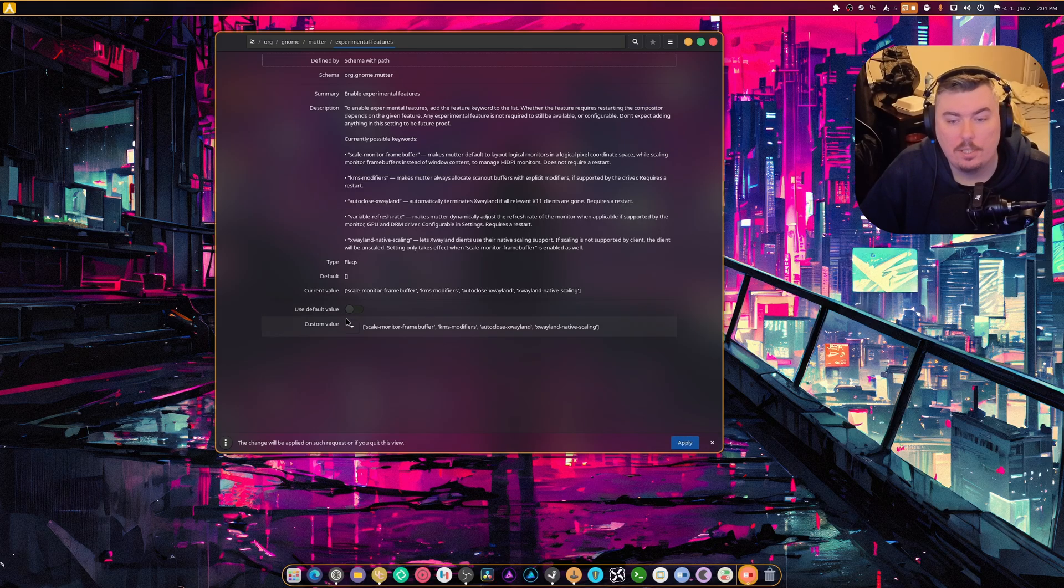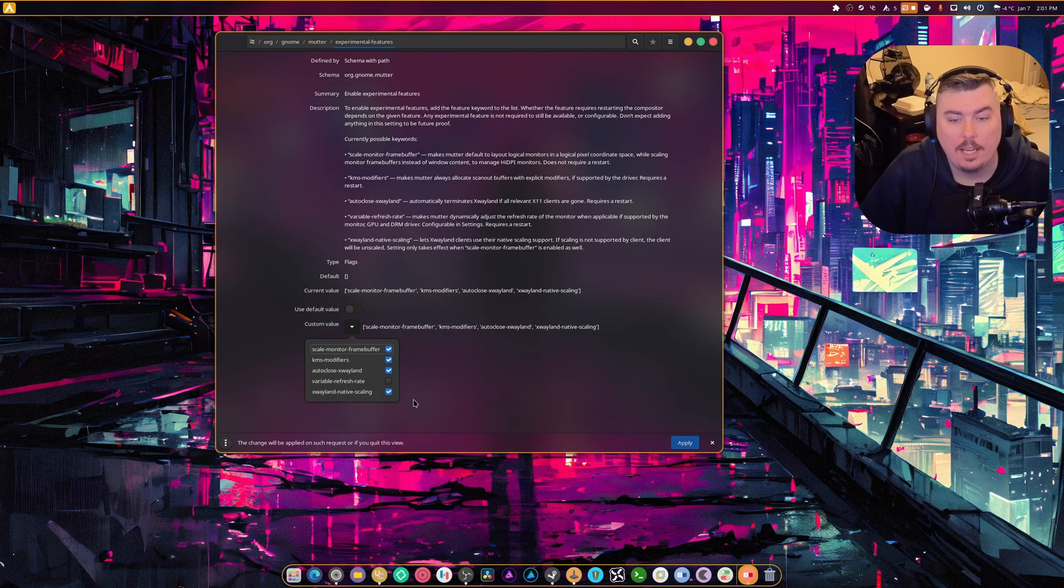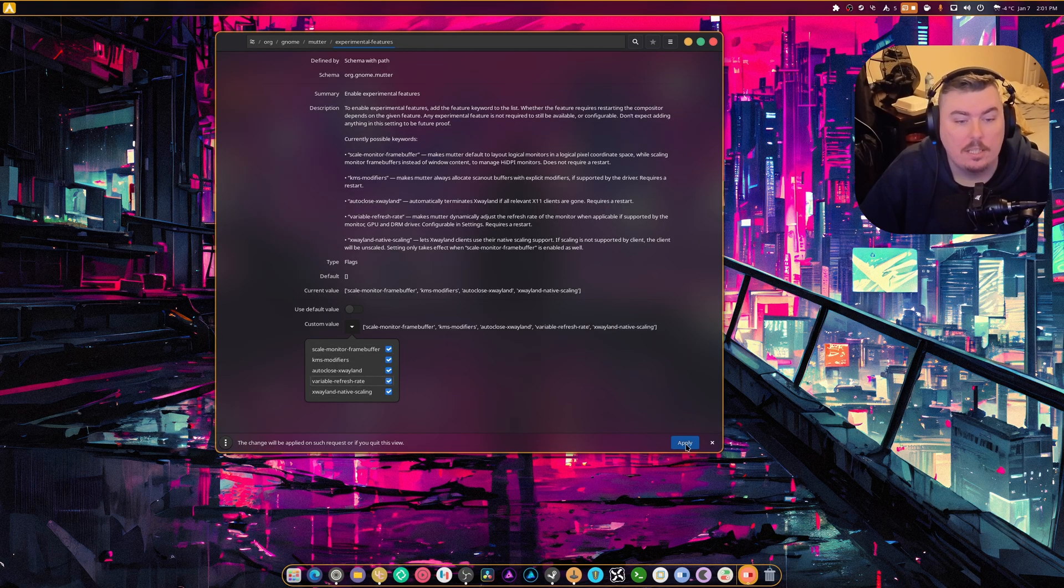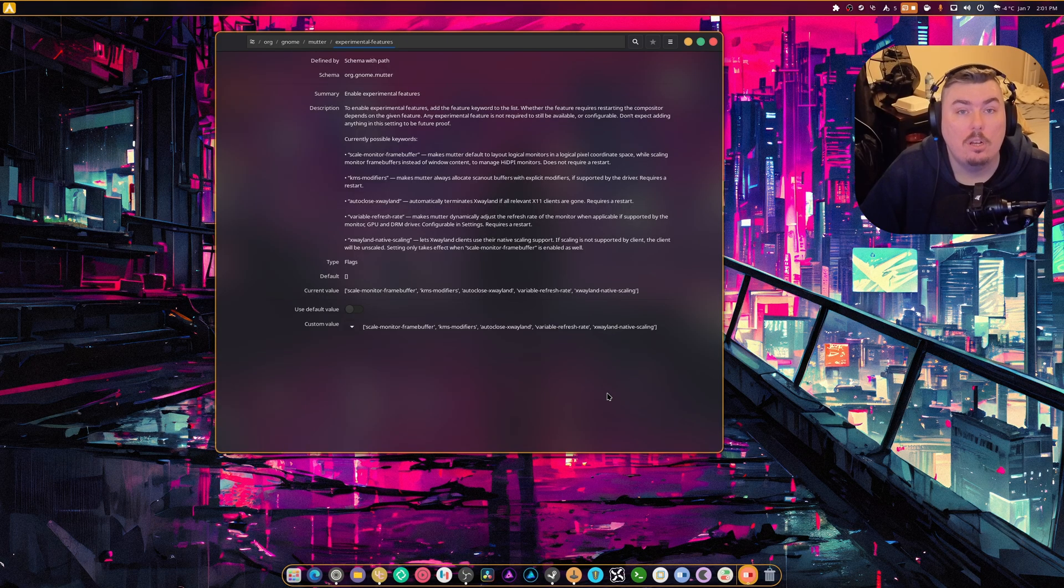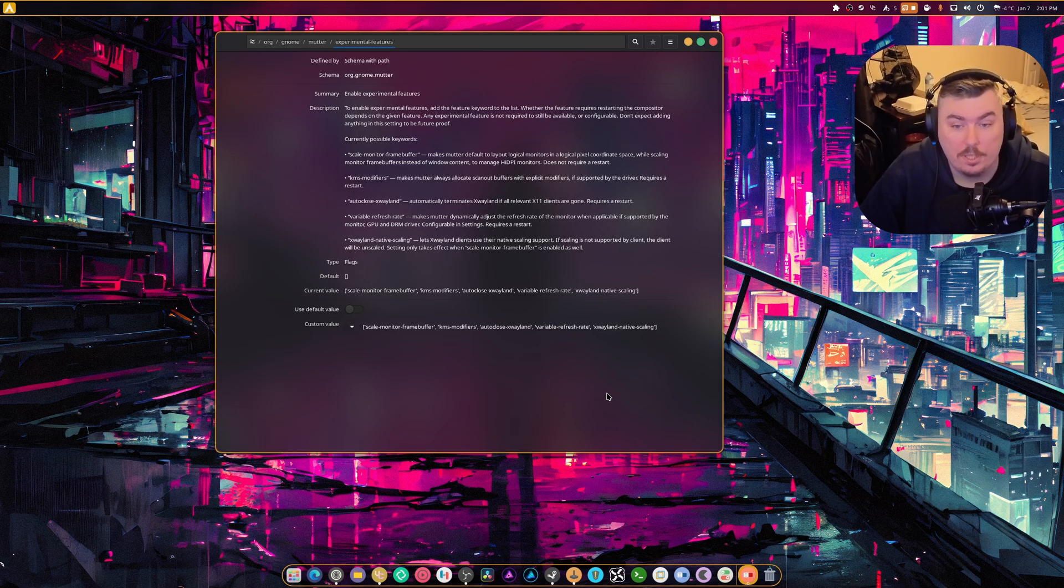You're going to untick it and you're going to enable variable refresh rate. Click this, hit apply and you're going to log in and log out and that's honestly all there is to it.